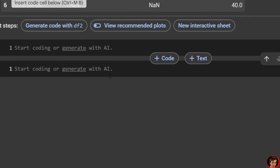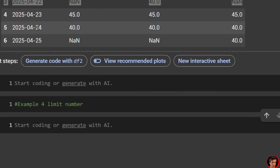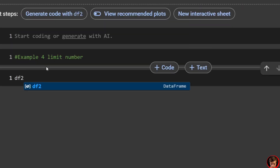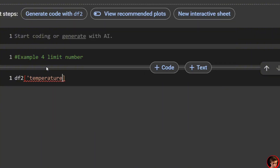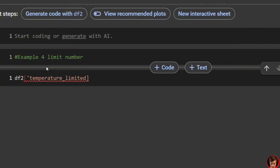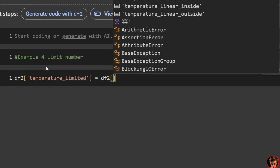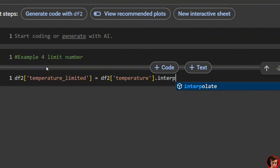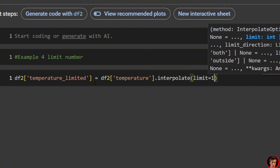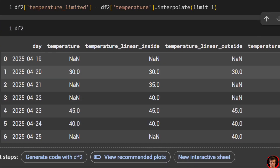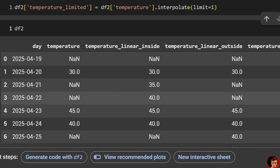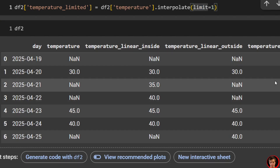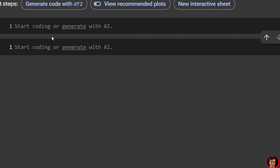Example four demonstrates limiting the number of consecutive nulls filled using the limit parameter. Setting limit=1 means only one null value will be filled per gap. In our DataFrame, this fills in the value of 35 but leaves the following null unfilled. You can change this number as needed.